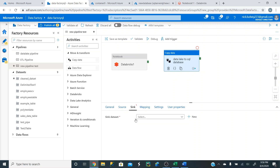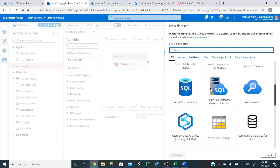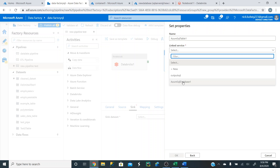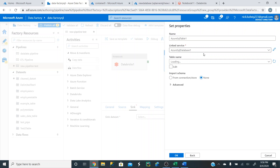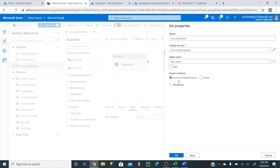Now go to the sink — this is where we want to send the data to. Create a new dataset and go to Azure SQL Database. You can keep the name or change it. Select the database we created as the link service at the beginning. Our table name is going to be dbo.data3 — dbo just means database owner, it's the prefix when you create a table as an owner. Click on it, import the schema, and click OK.